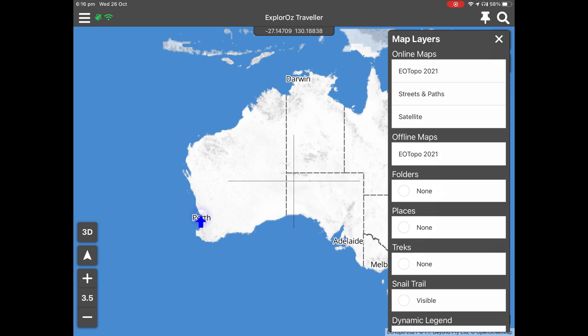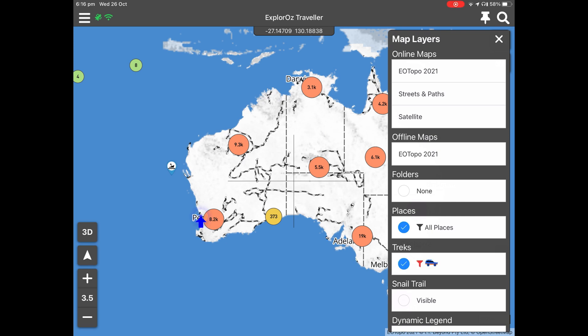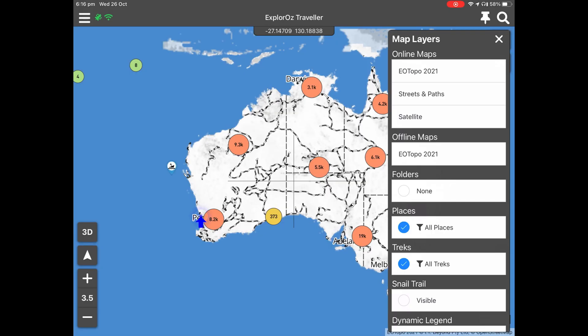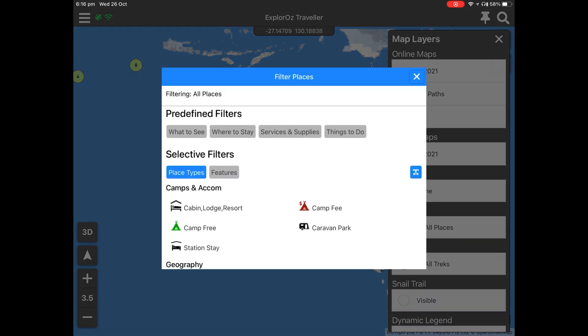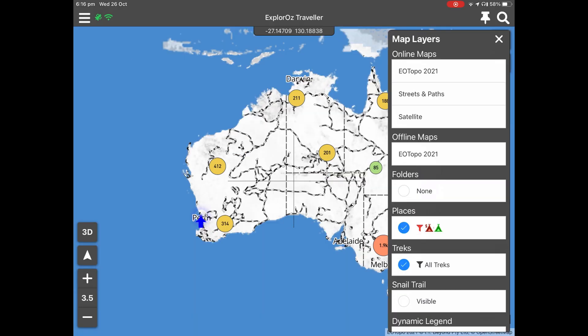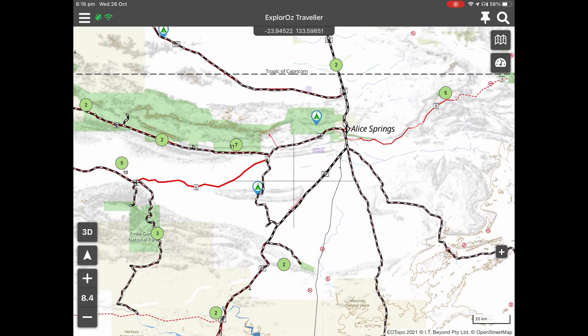Just a reminder about how to set up your map layers to make sure you're not using filters and missing out on all places or all treks. Turn on places and make sure it says All Places; for treks, make sure it says All Treks. If there's a filter on, press Clear to clear it. If you want to use filters, open it up and tap on the items you want specifically shown — only those will be shown and all others won't.